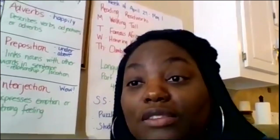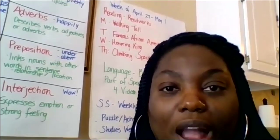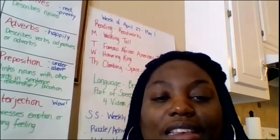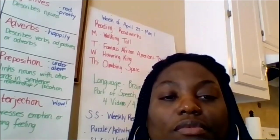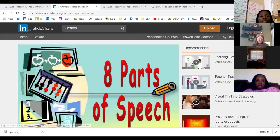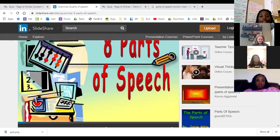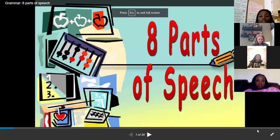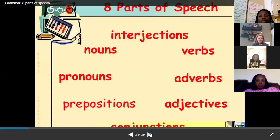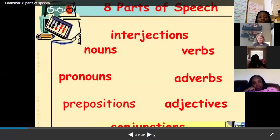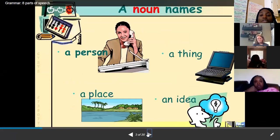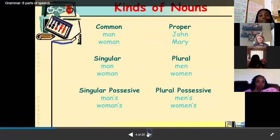My YouTube channel name — someone asked — it's Miss Dowdy; please subscribe. I'm going to share my screen and go over a slide share. Our eight parts of speech are: interjections, nouns, verbs, pronouns, adverbs, prepositions, adjectives, and conjunctions.